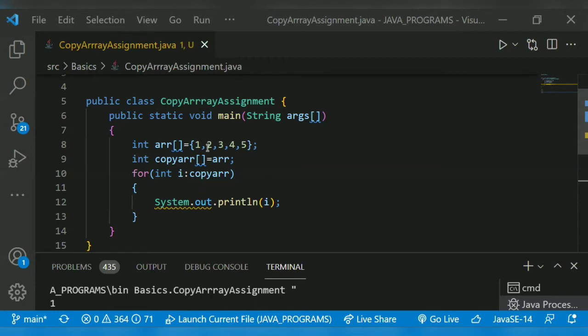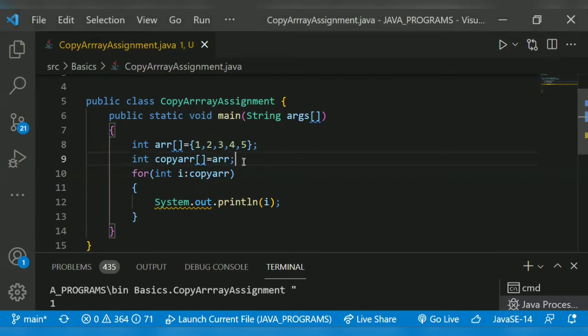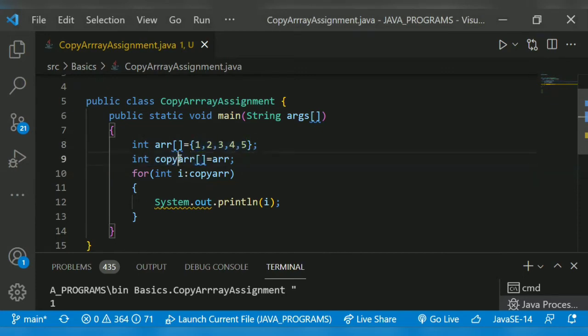I declare another array, int copyarr[], square bracket, equals - directly assign the previous array arr. This will copy the elements of the array to the copy array. Let's directly assign the number of elements to the copy array, so these elements get assigned to copy array also.